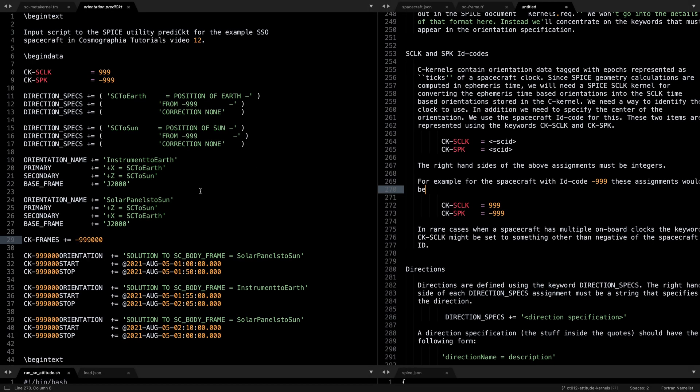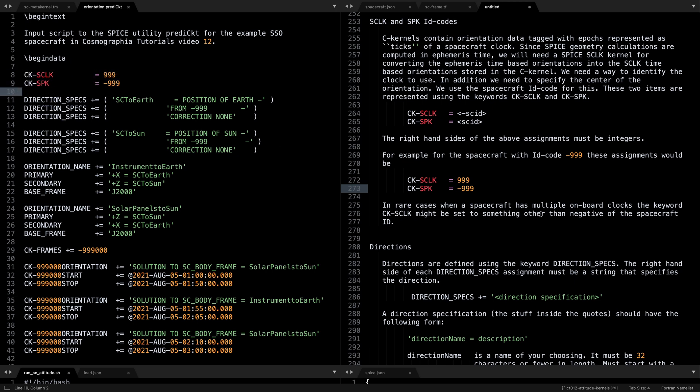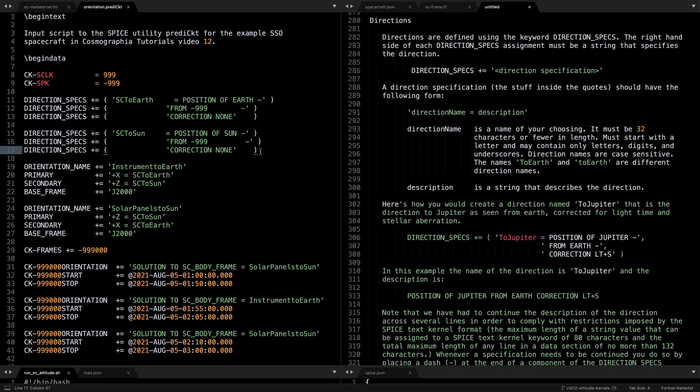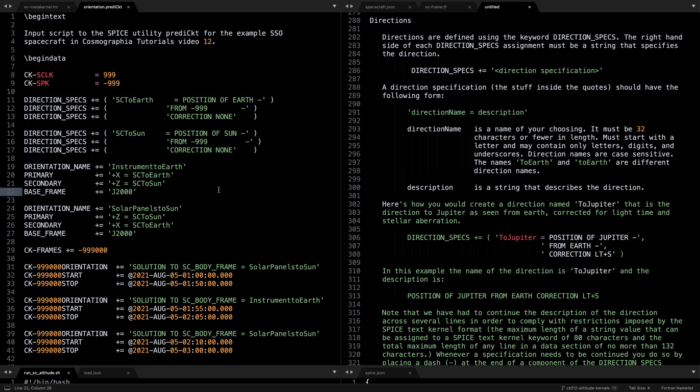And now we get to the main script that defines the spacecraft orientation with respect to time. On the left is the orientation.predict script and on the right is predict documentation, which we'll also have a link in the description to. We start by setting the first two CK SCLK and SBK variables, which by convention are set to what the documentation says. Next we define direction vectors that we are going to use when describing the full spacecraft body frame. In our case we are interested in the vectors pointing from the spacecraft to the Earth, which is nadir, and the sun vector.